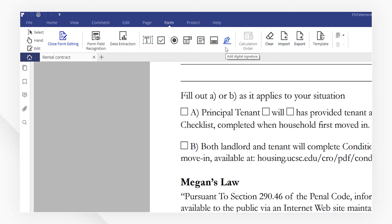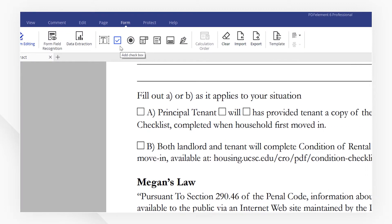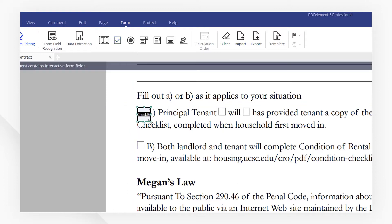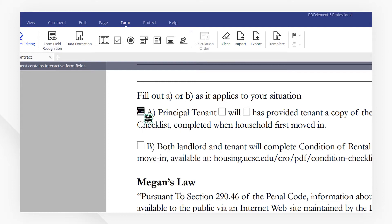First, I want to add some checkboxes. Let's go ahead and select the Square Checkbox tool, then drag to resize the box just right above here. Looks perfect! You can right-click Copy, then right-click Paste to duplicate the checkbox.